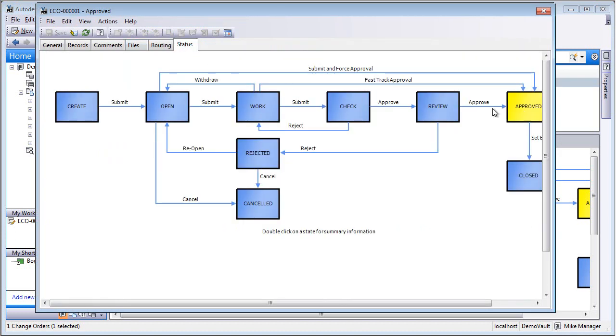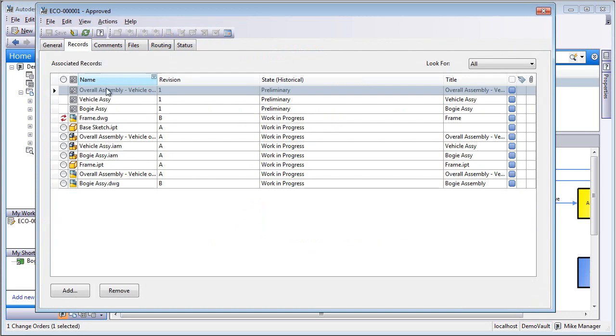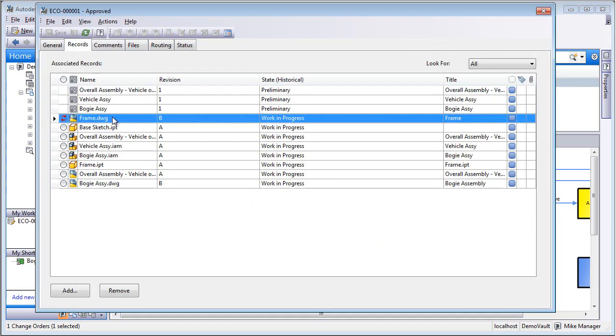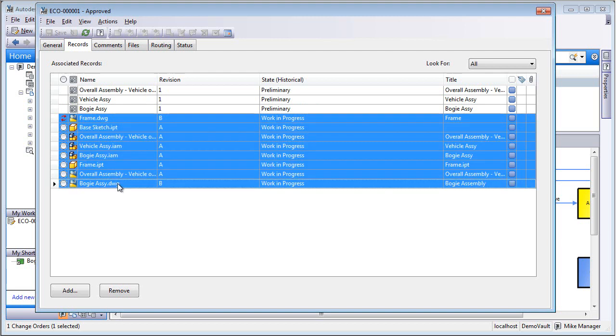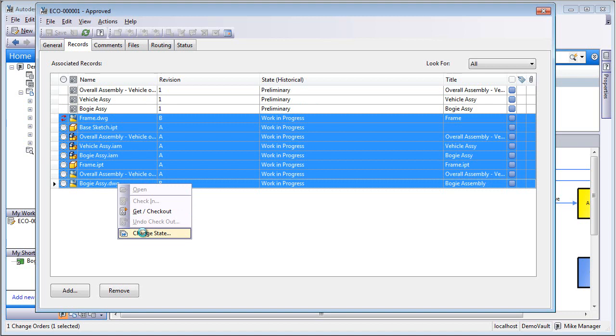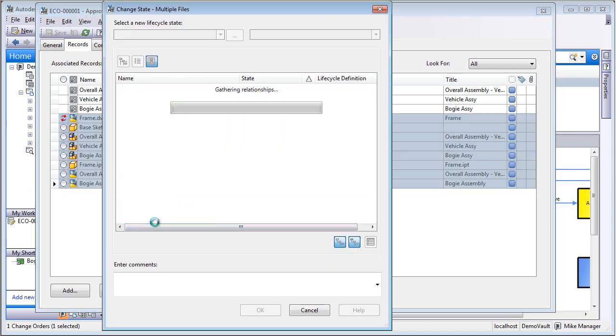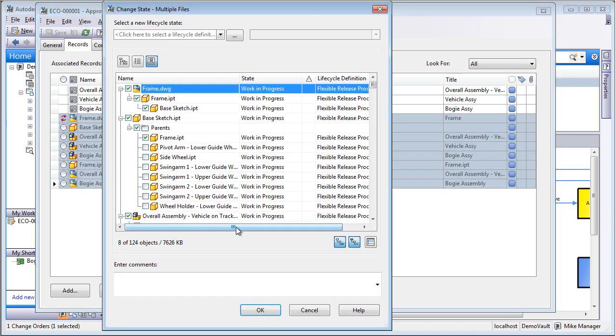It's in the approved, and before we close everything out, he's going to go in, take all of the files. So all of the files that have a lifecycle state of work in progress, we're going to just move that forward and change the state to Released.